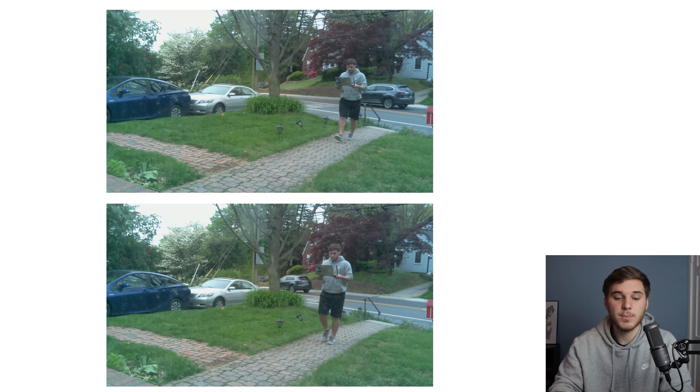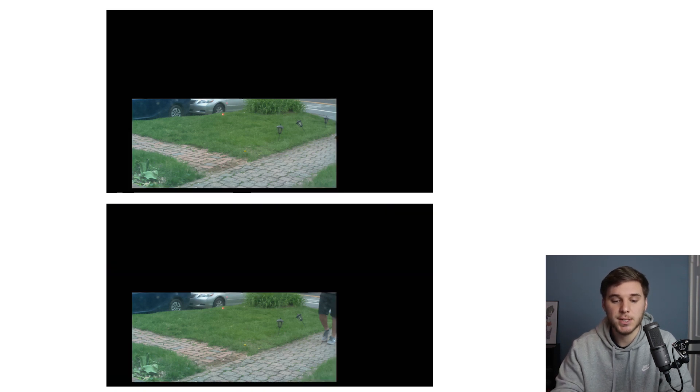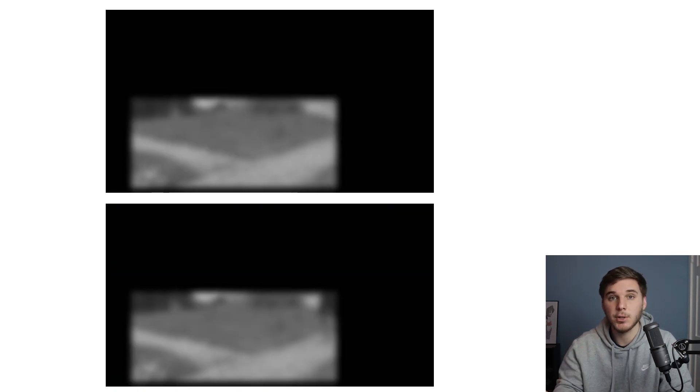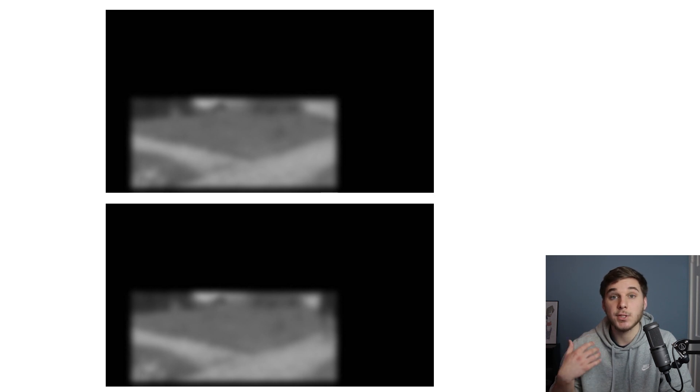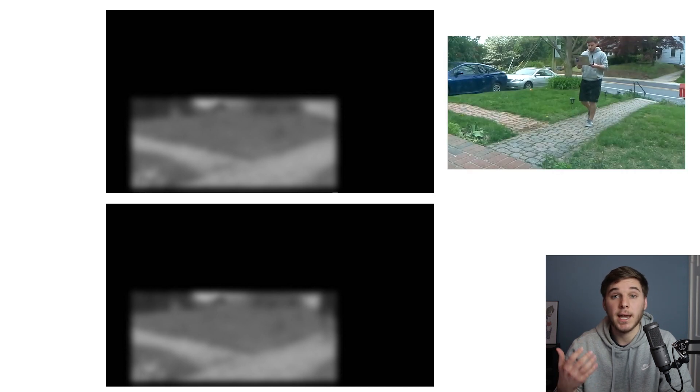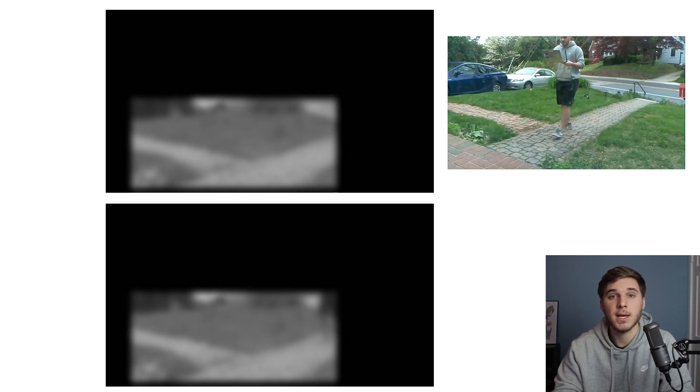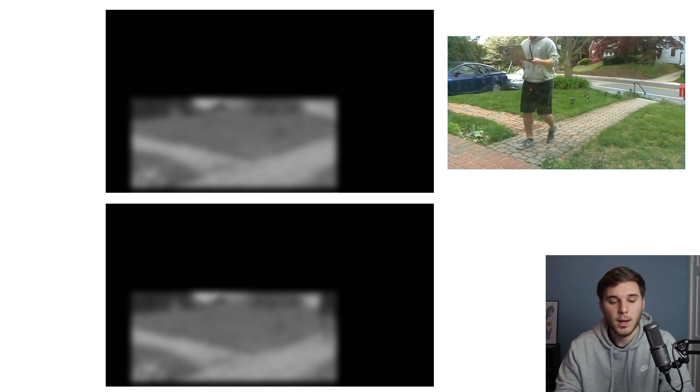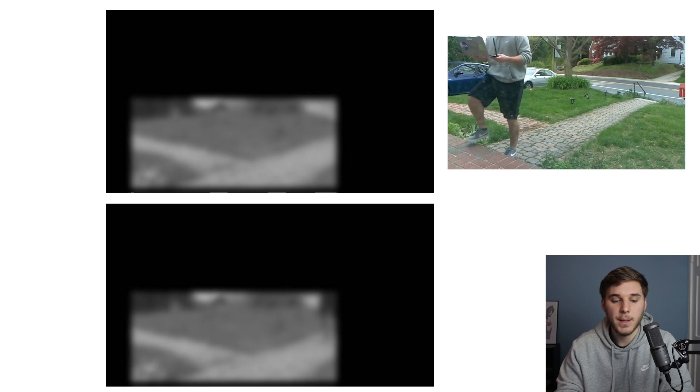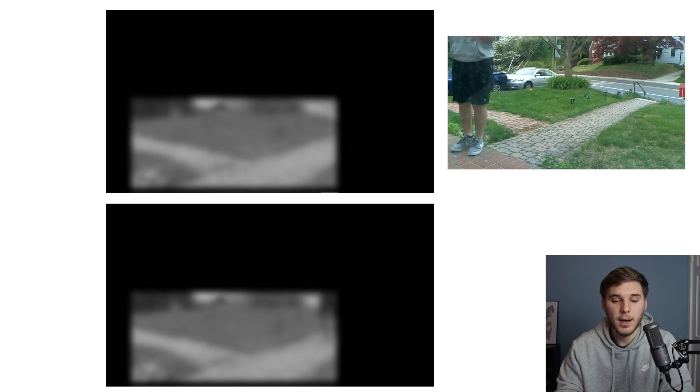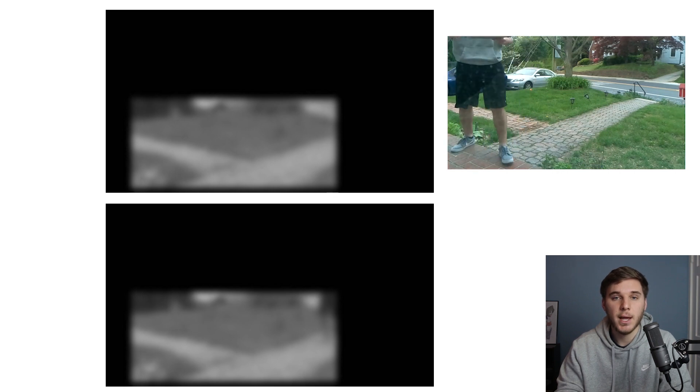Then we're going to basically set it to grayscale and blur it out. And again, this just takes away all the unnecessary detail in the images. And if there's enough difference between two different images, it will trigger the email alerts, text alerts, and start recording a 30 second video. So that's the basic methodology that we're going to cover.